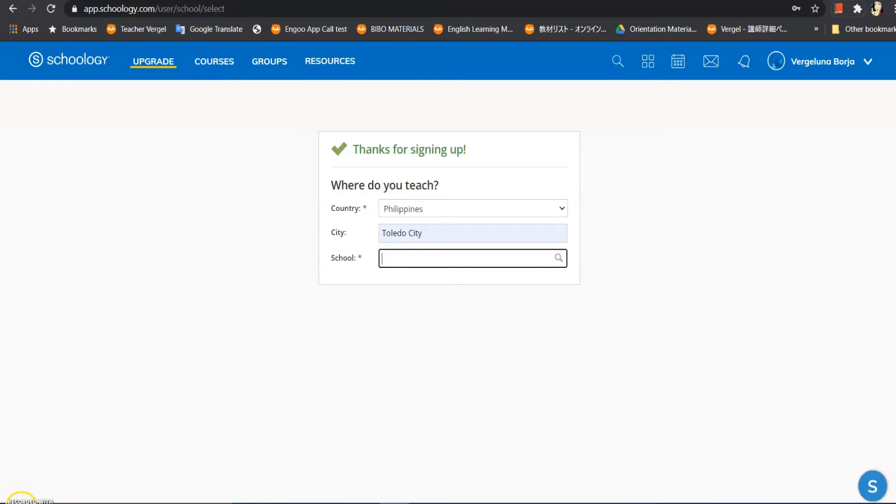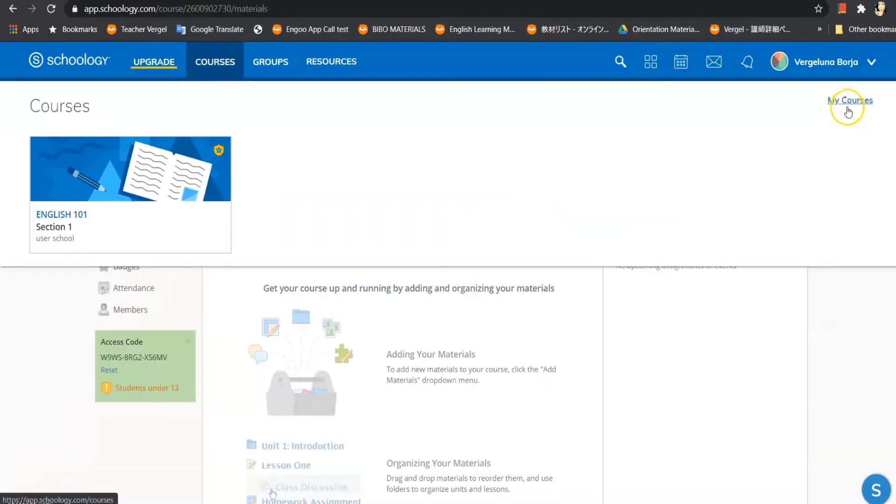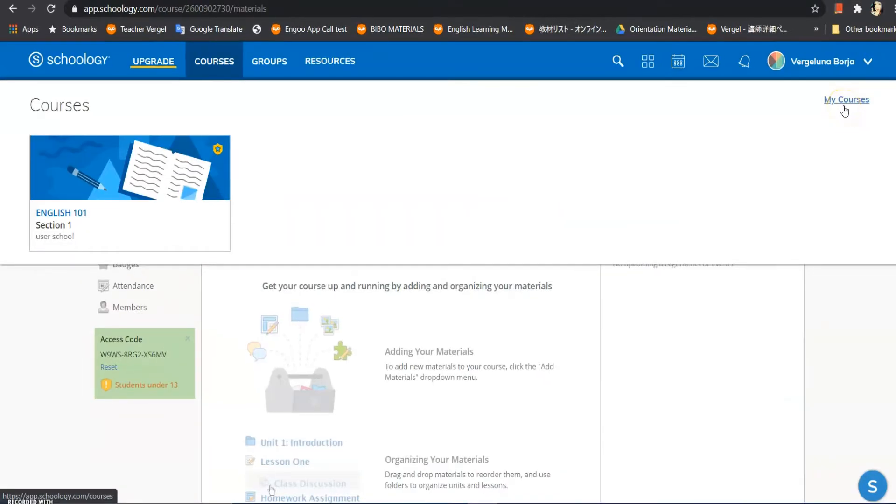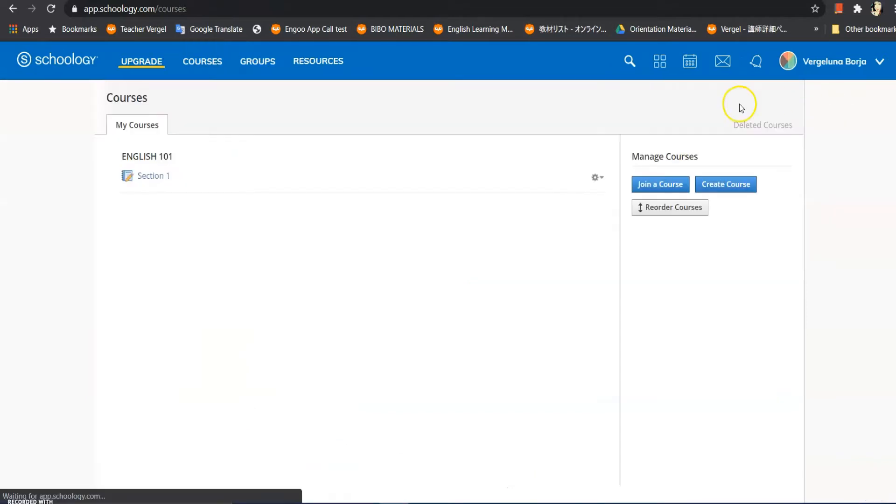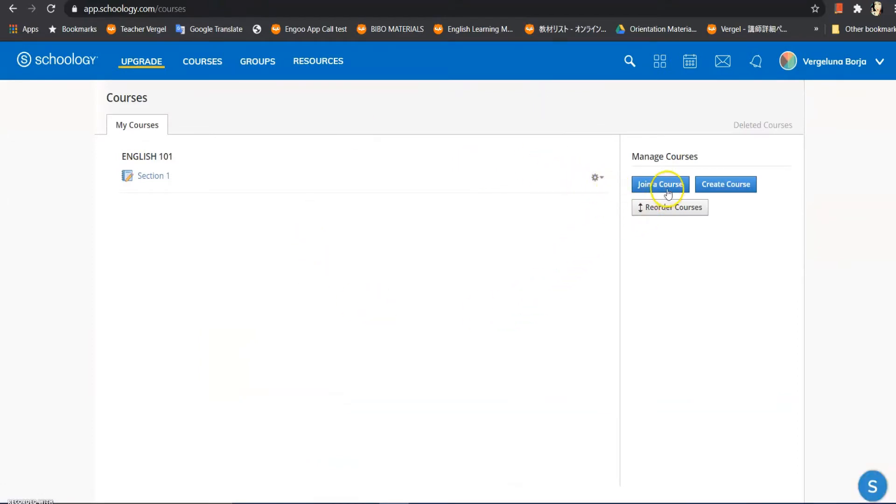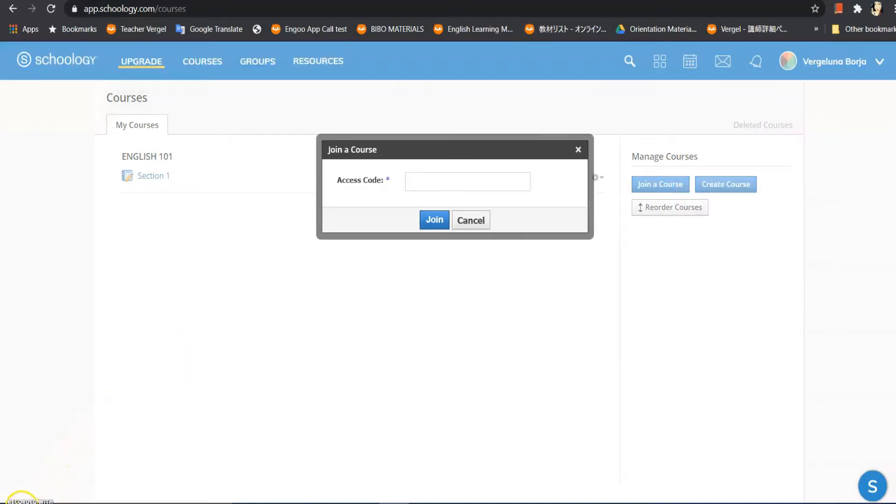So mga kaguro, we officially signed in. On your upper right corner, you can see 'My Courses.' Click that, and we will just click 'Join' in the upper right corner - not of your monitor.